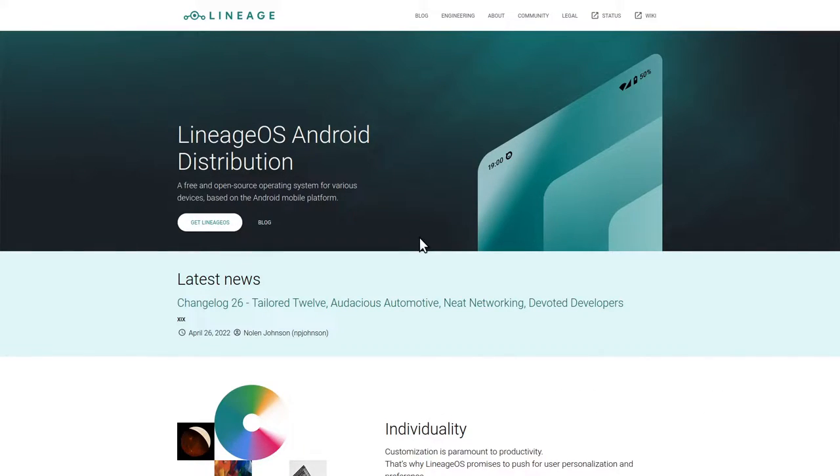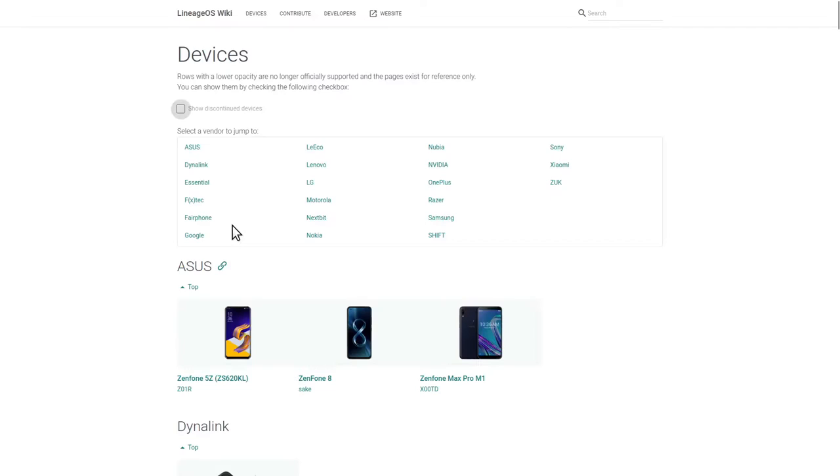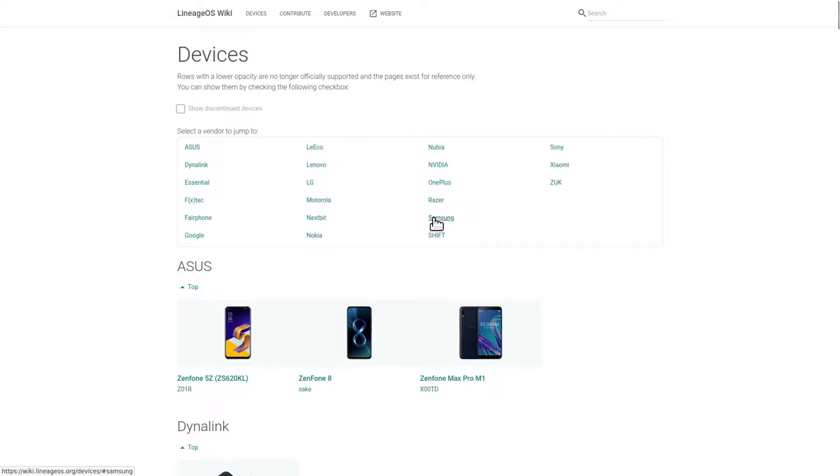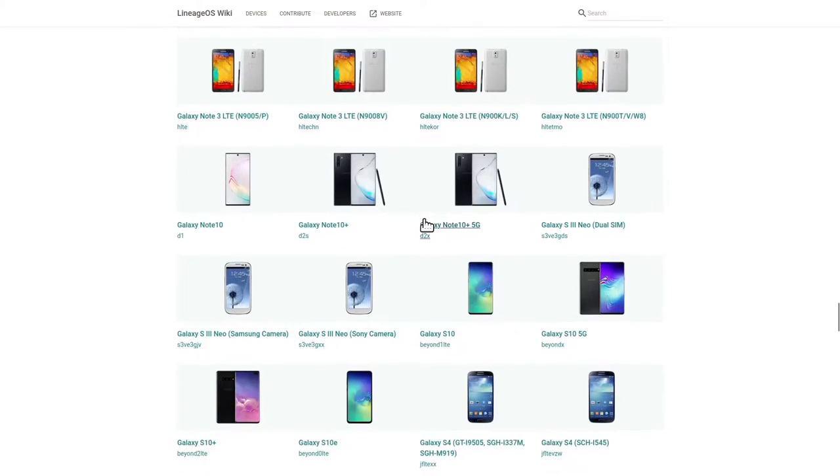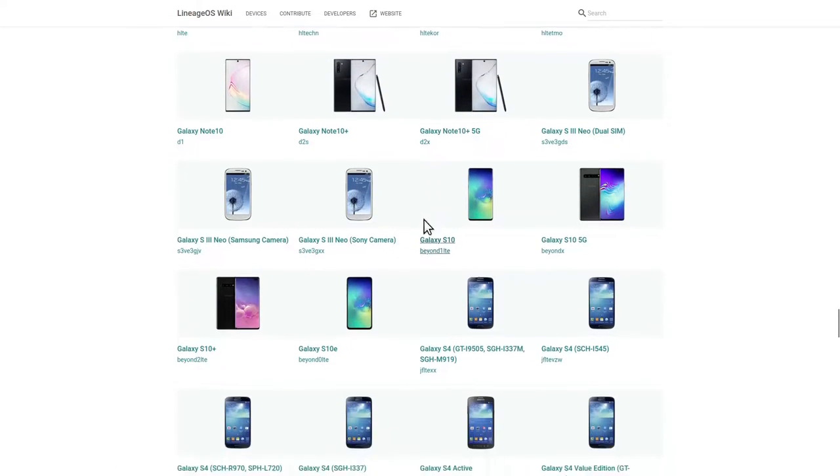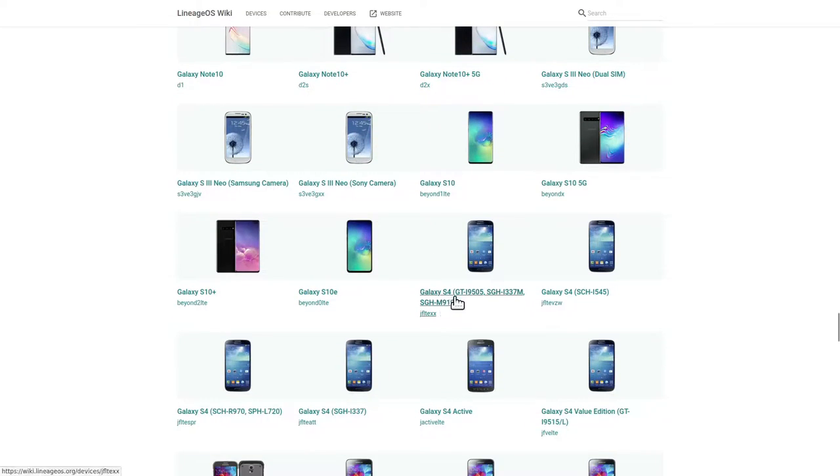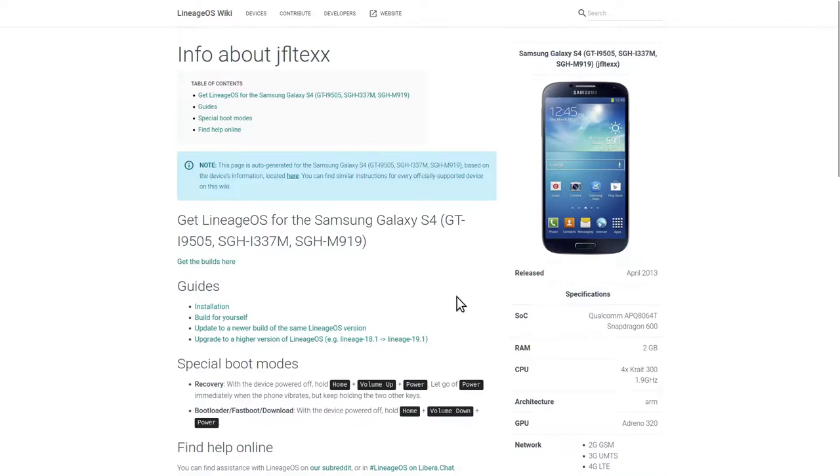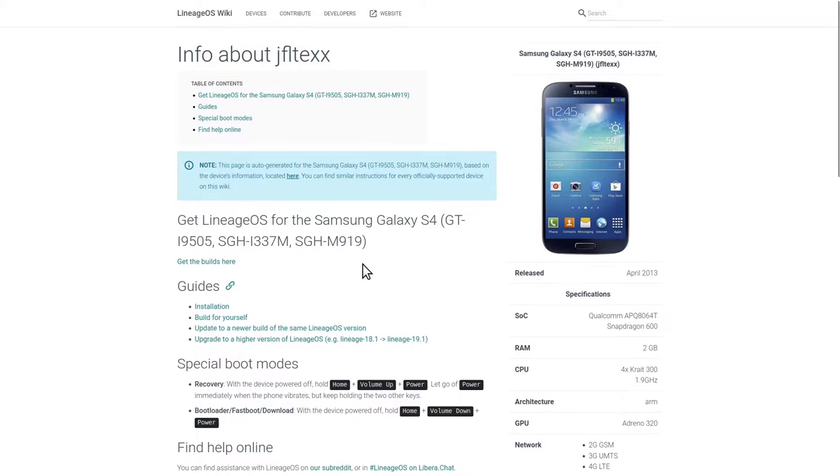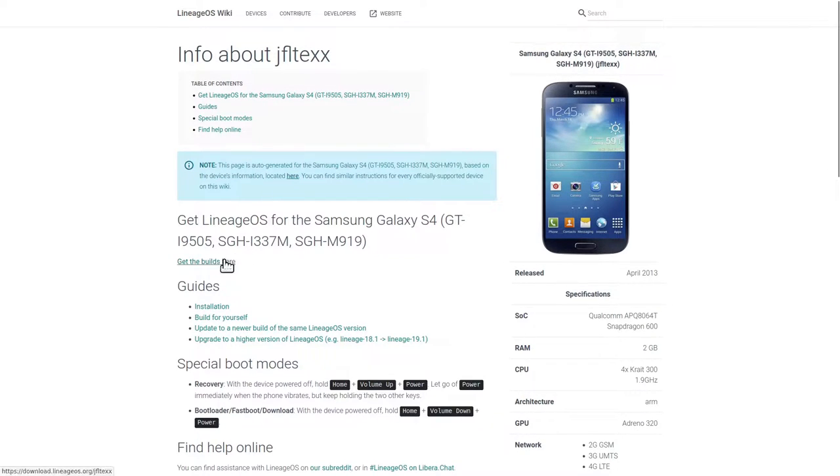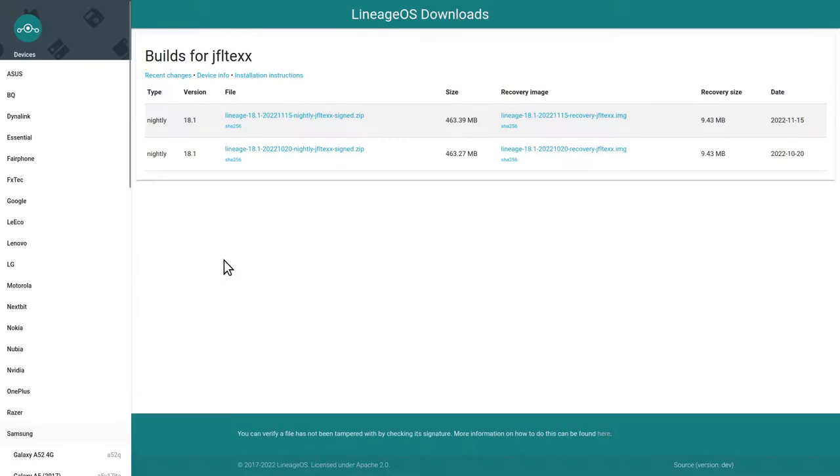The first thing we have to do is click on Get LineageOS. We're brought to the devices overview page, and then go to our device model. In our case we have Samsung Galaxy S4, and the model number is GT-I9505. So we click on the device and we're brought to the device info page. The first thing we are going to do is download the factory images.